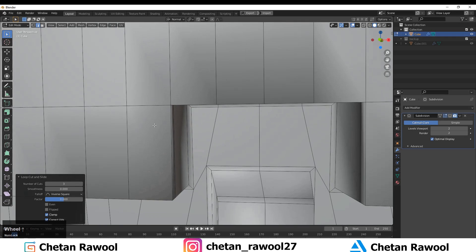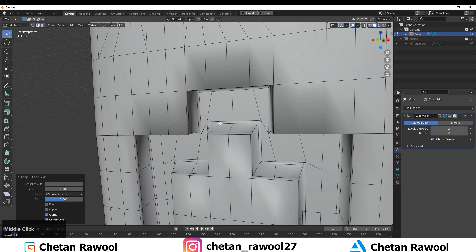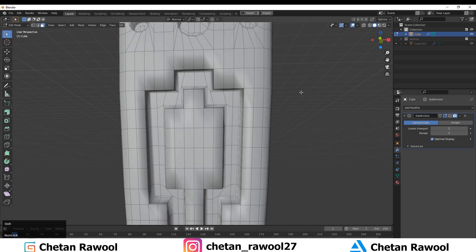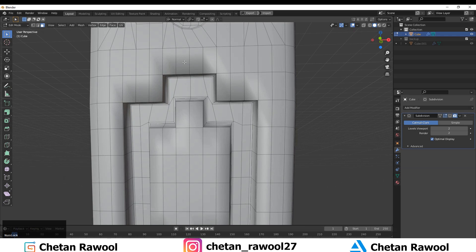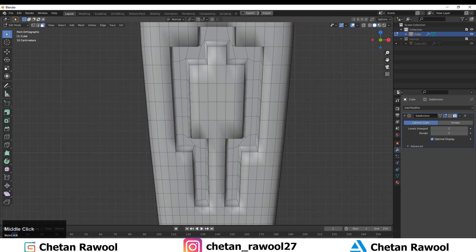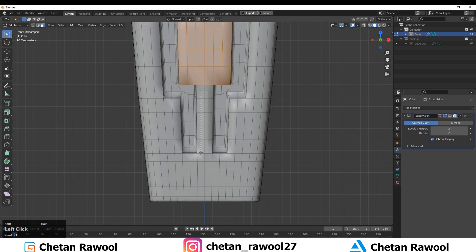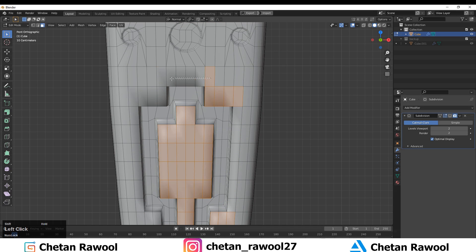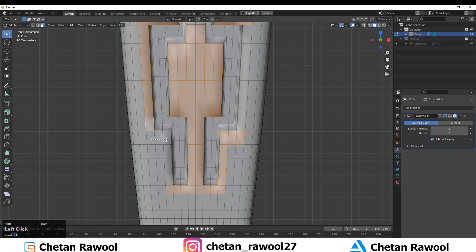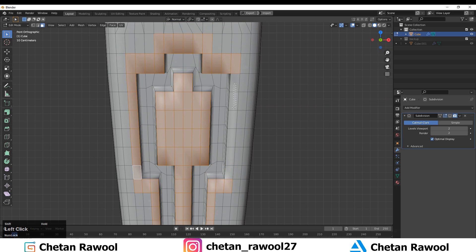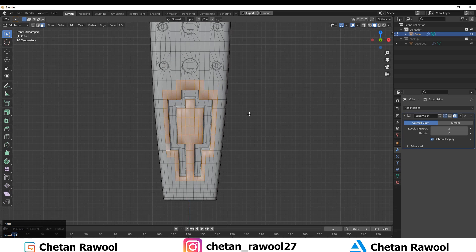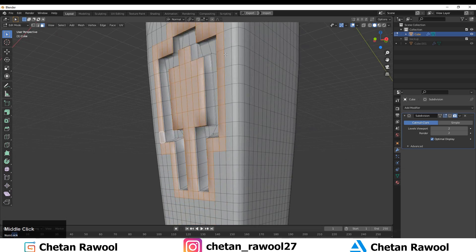Now create one inset operation like one loop cut all around the geometry to get the right shape for the mesh. Select the faces and use a simple inset operation to create one more loop so you get tight geometry around that particular shape.